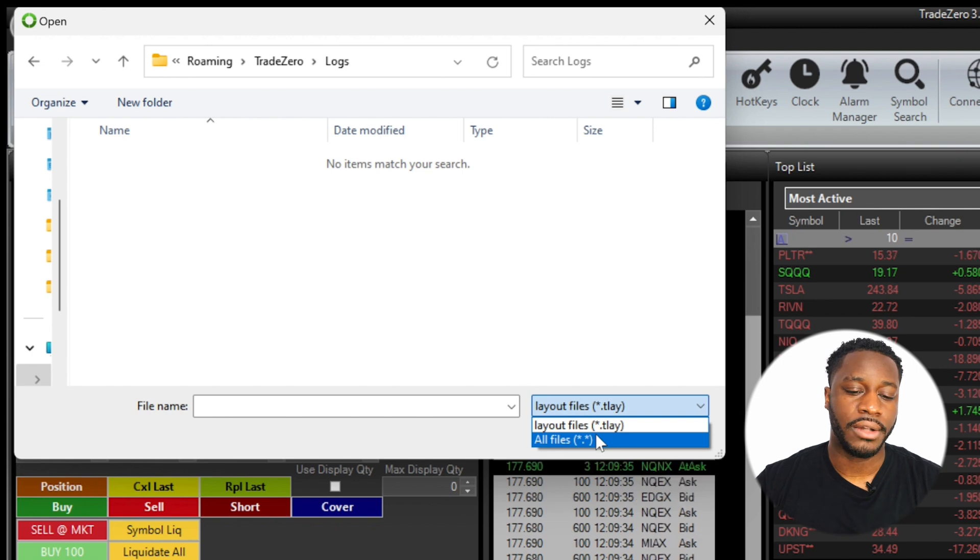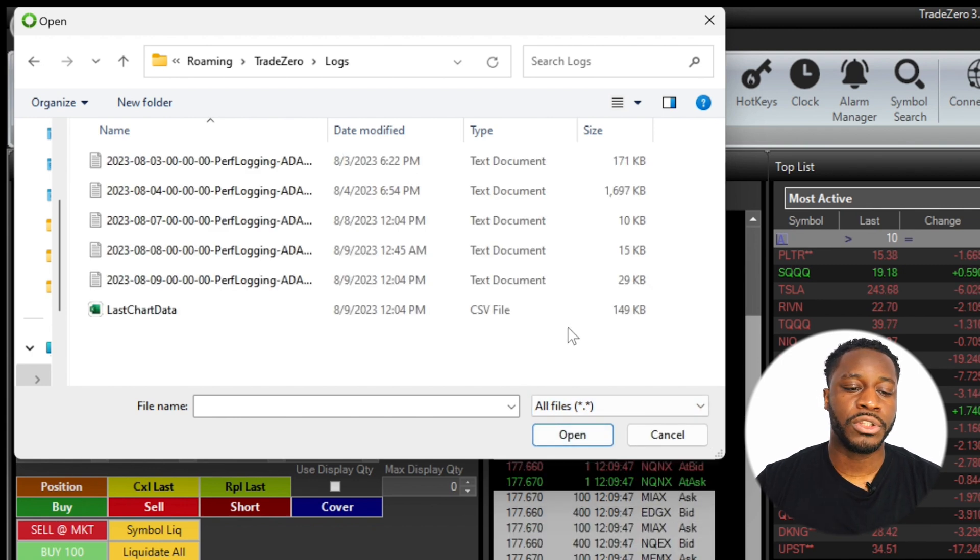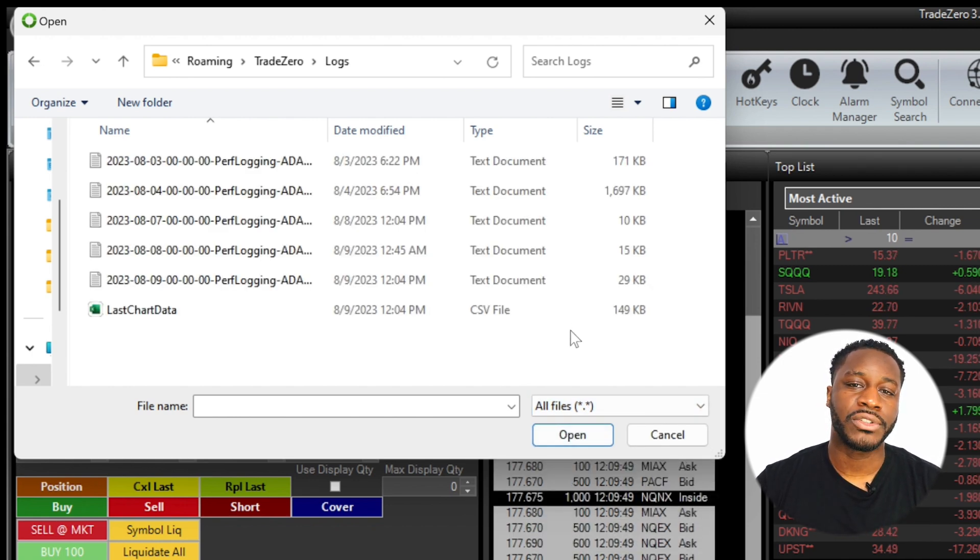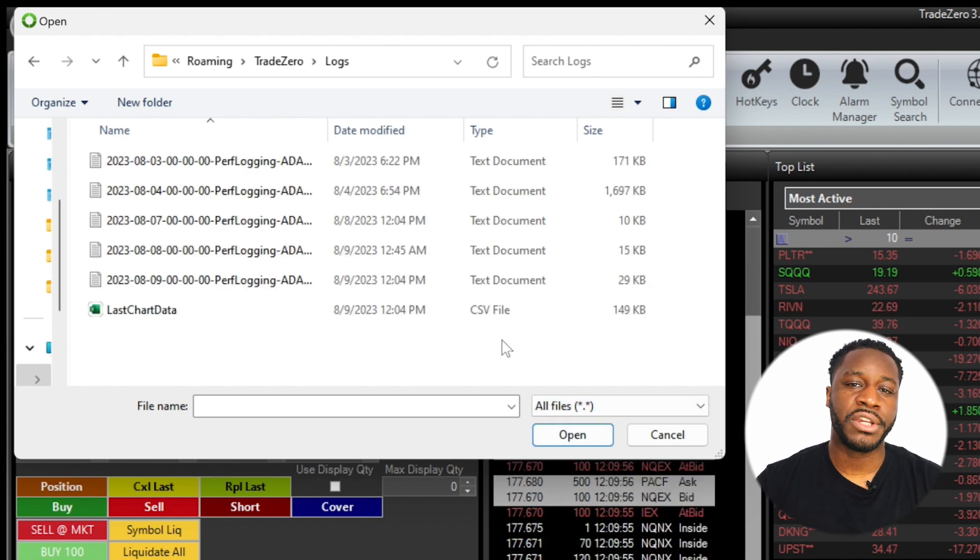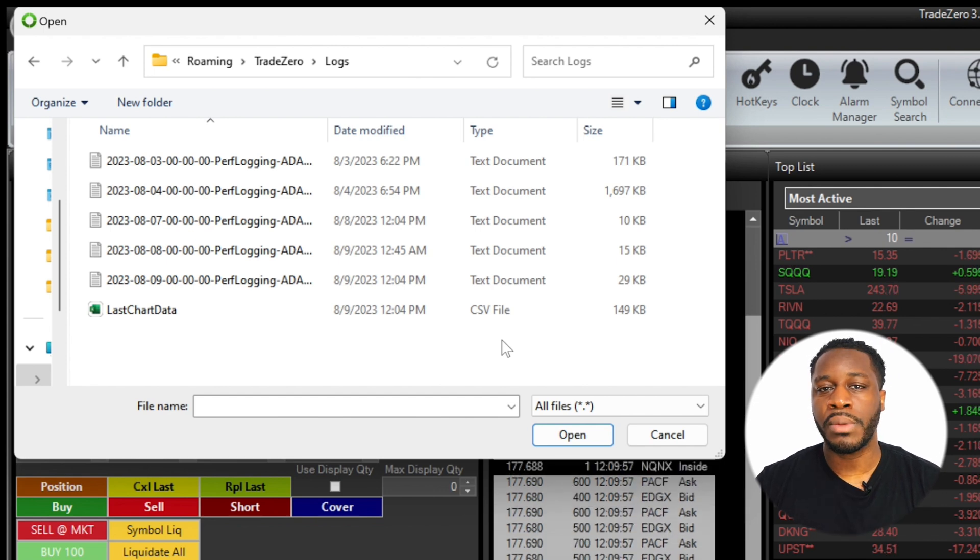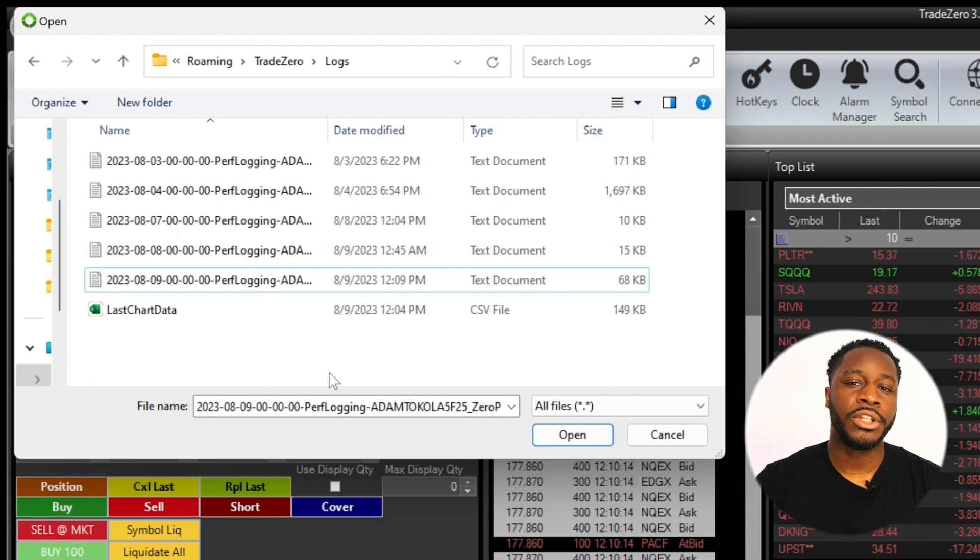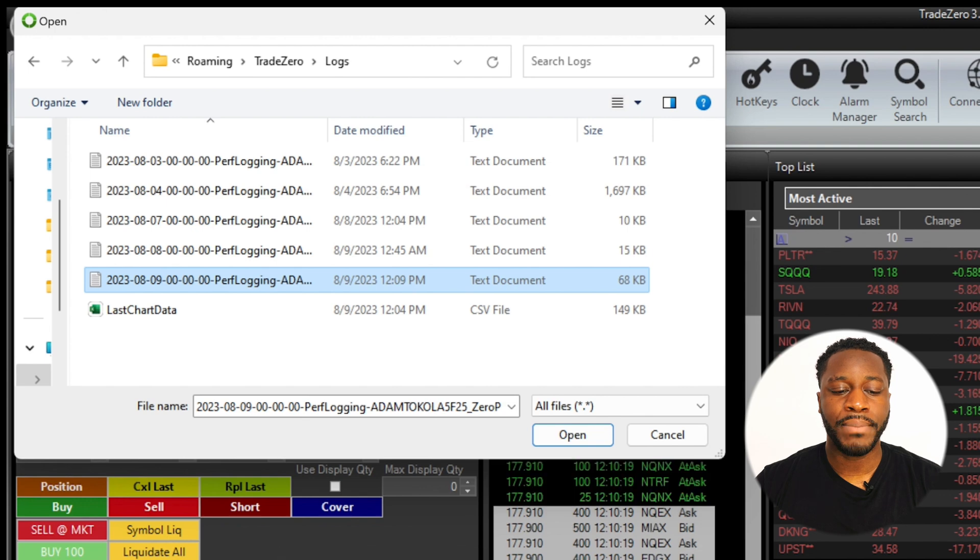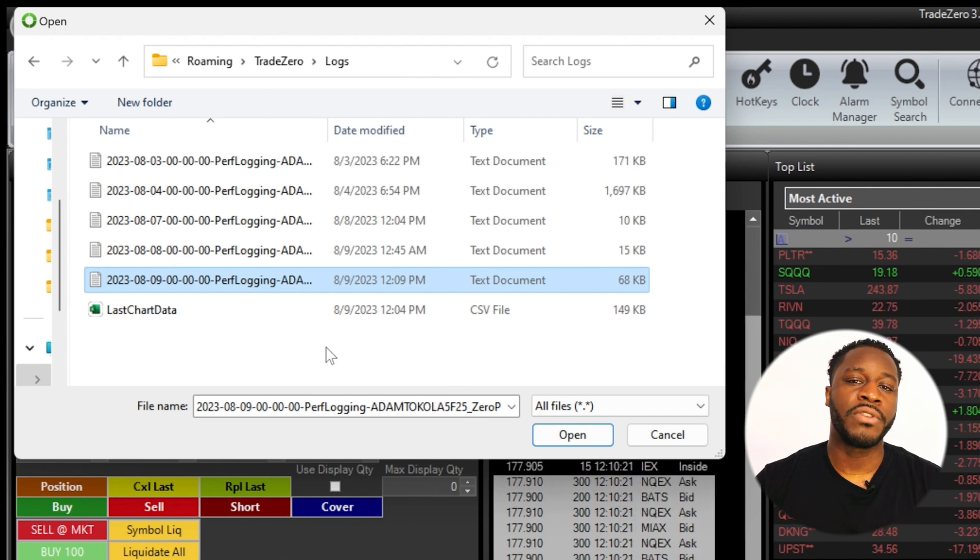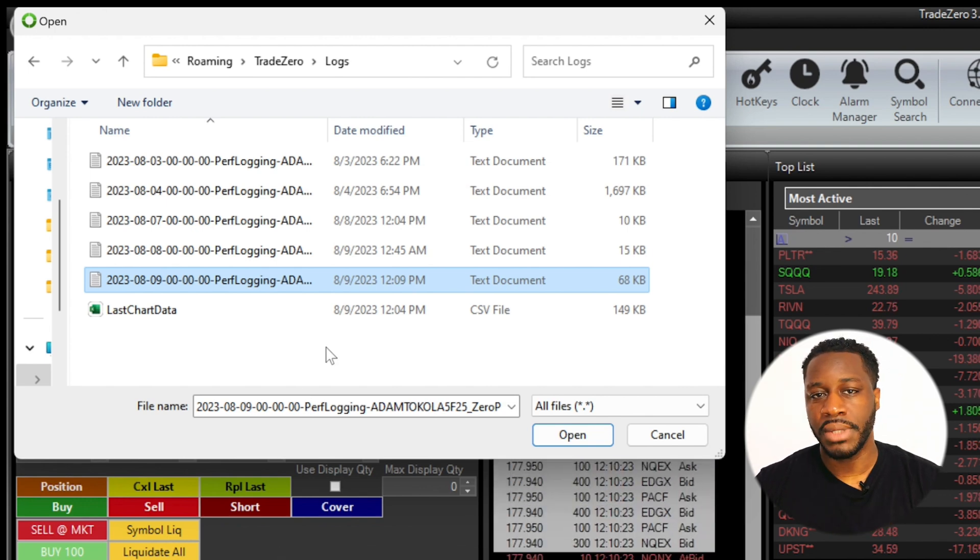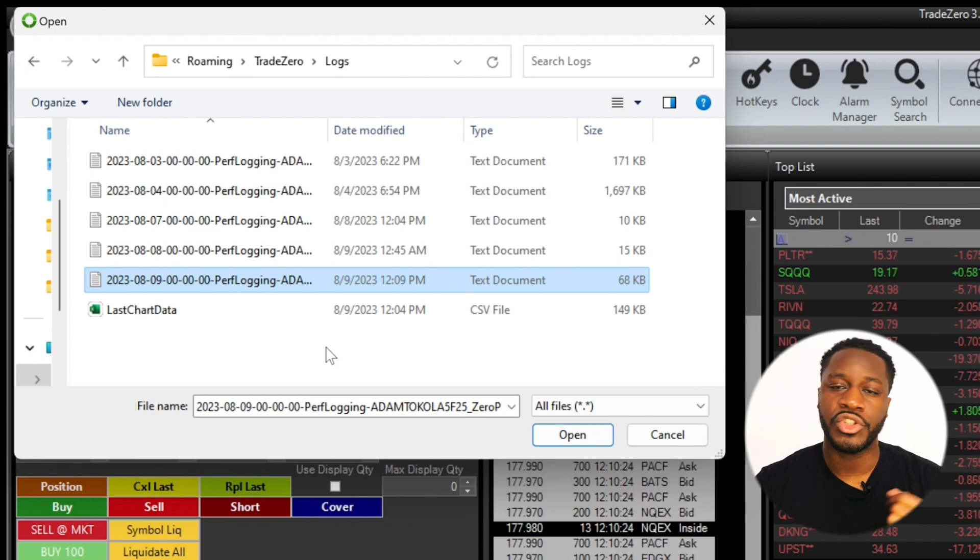Now from this point you should see your most recent log files. If you're going to share this information with your customer service representative, all you're going to do is right-click on a log file that's in question, copy it, head over to your desktop and paste that information.